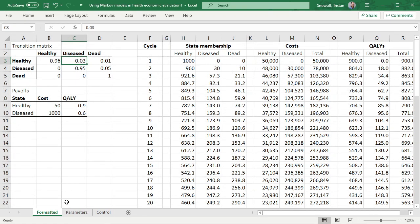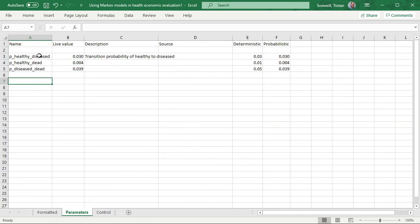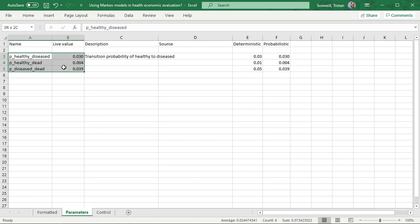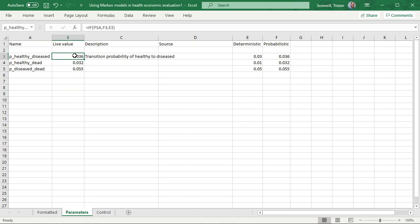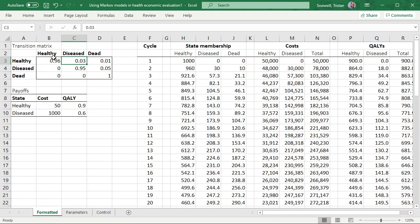We've got some other parameters to take in, but first let's make sure these have the names we've said they're going to have. There's a quick and easy way to do this — select the names and the values, and on Windows it's Ctrl+Shift+F3 (on Mac it's likely Cmd+Shift+F3). A window should appear saying 'Create names from values in' with four options; 'left column' is already selected. Press OK and that's done. Excel has put those names in and we can refer to them elsewhere in the model.